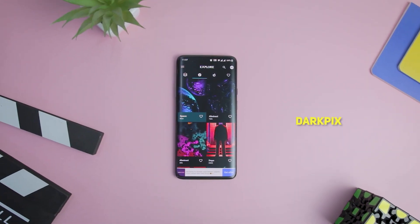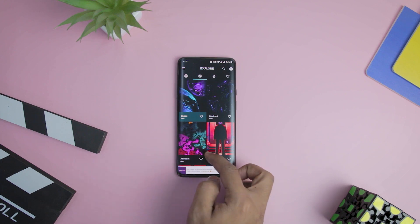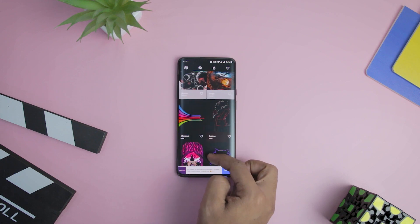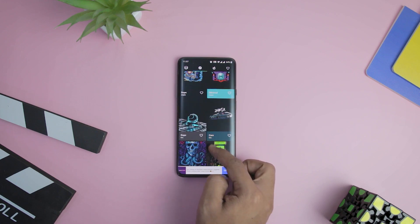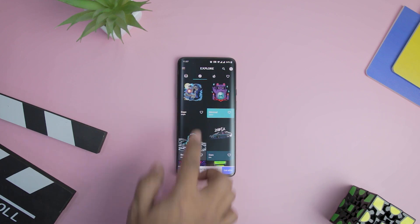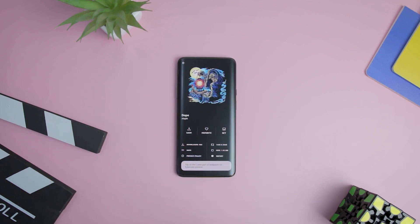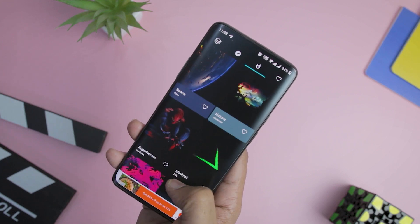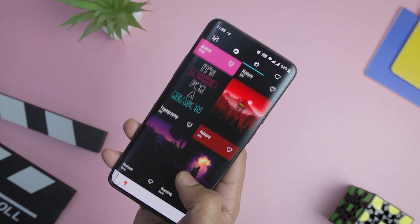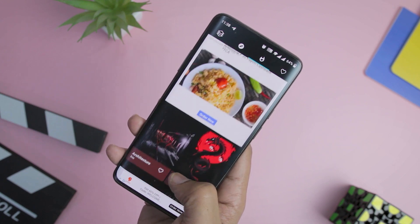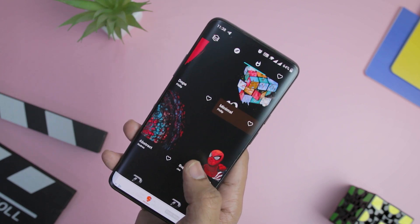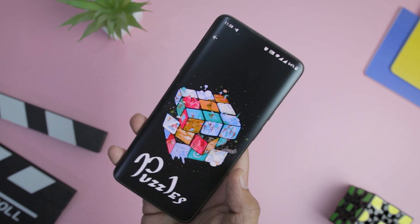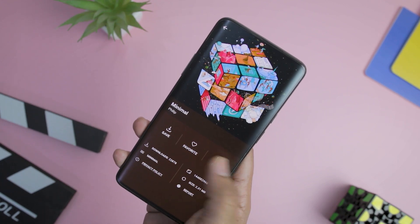If you love stark black wallpapers with subtle color accents as your home screen background, then the DarkPix wallpaper app has plenty of options for you. It has one of the largest collections of dark wallpapers along with high-resolution wallpapers for AMOLED displays. You can choose from a huge library of 4K wallpapers and can also find gradient, minimalistic, vector, and other unique wallpapers trending on the web. The app has three background themes along with an option to remove ads by upgrading to the pro version.